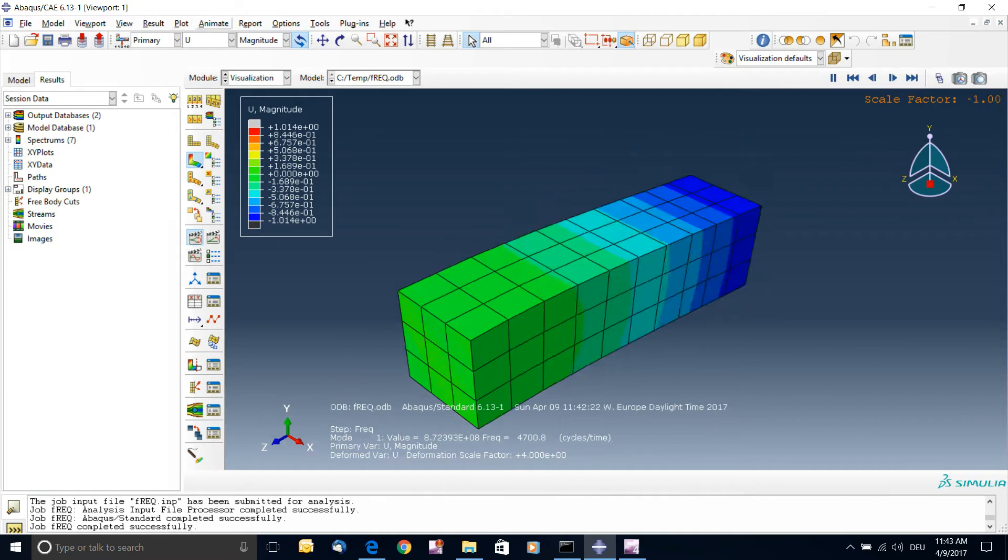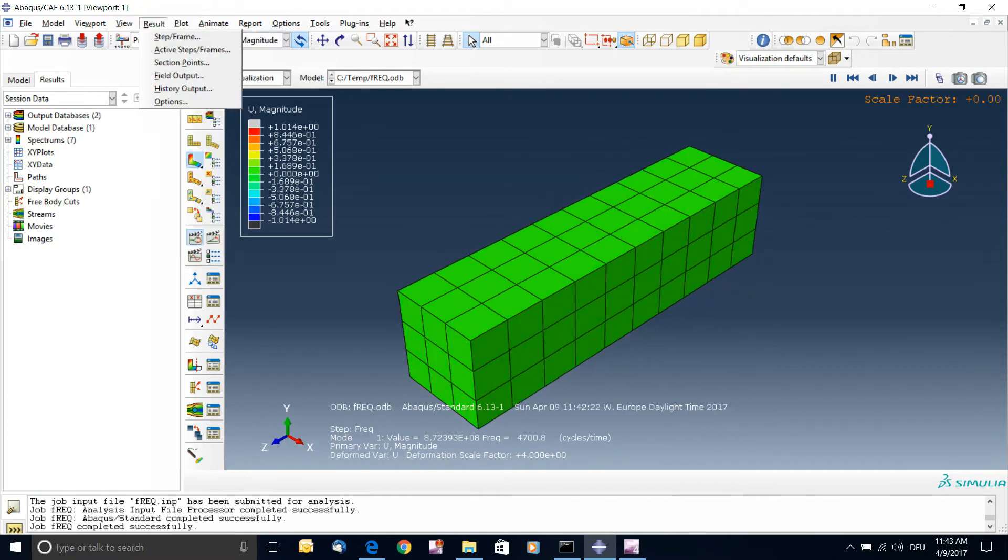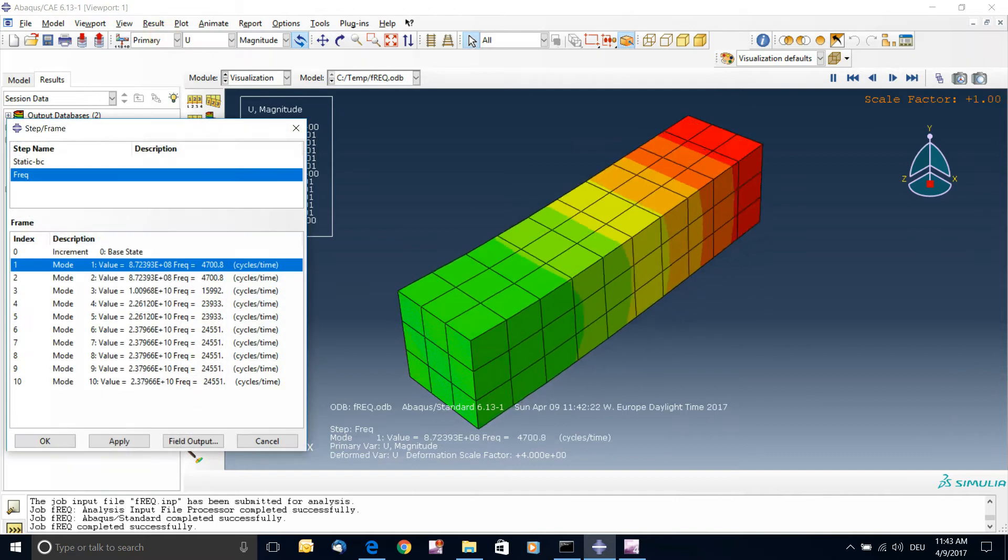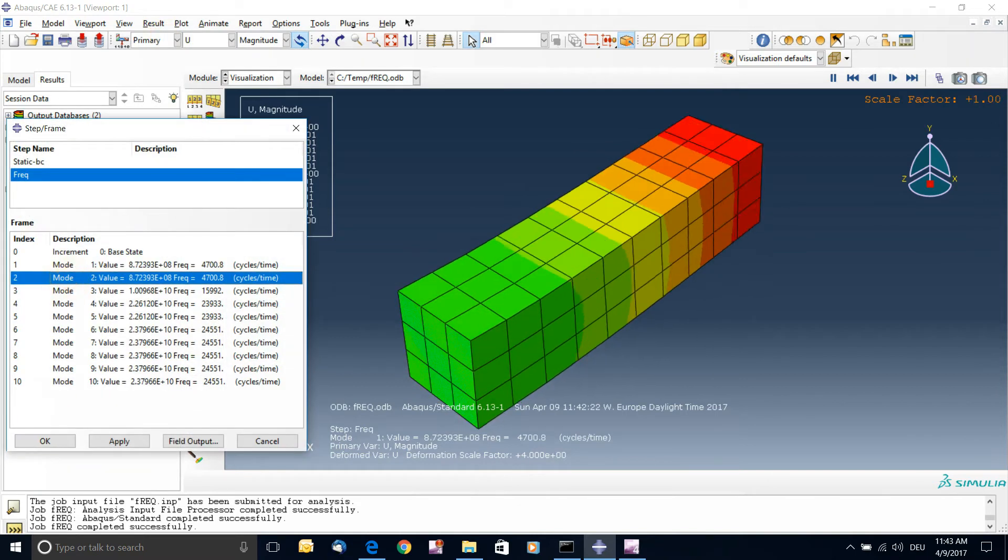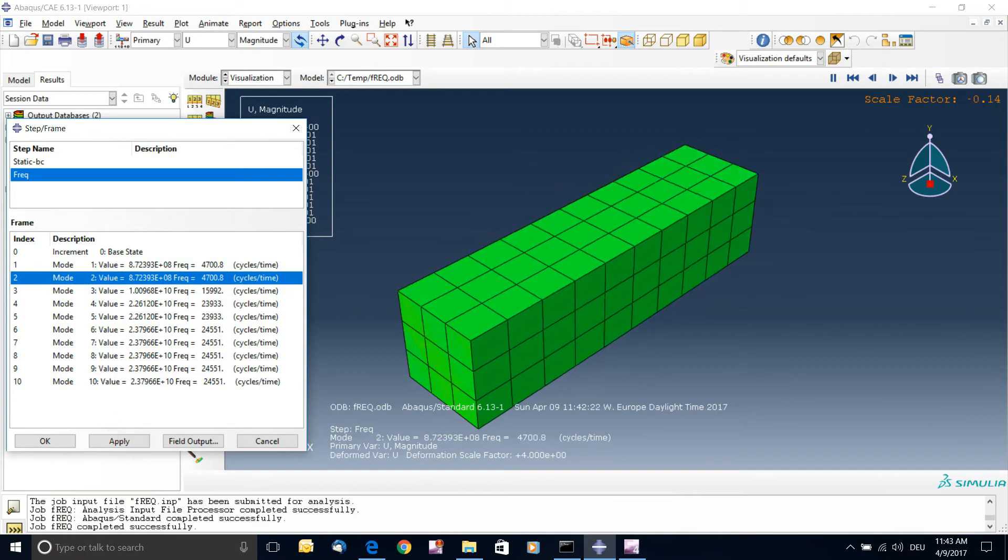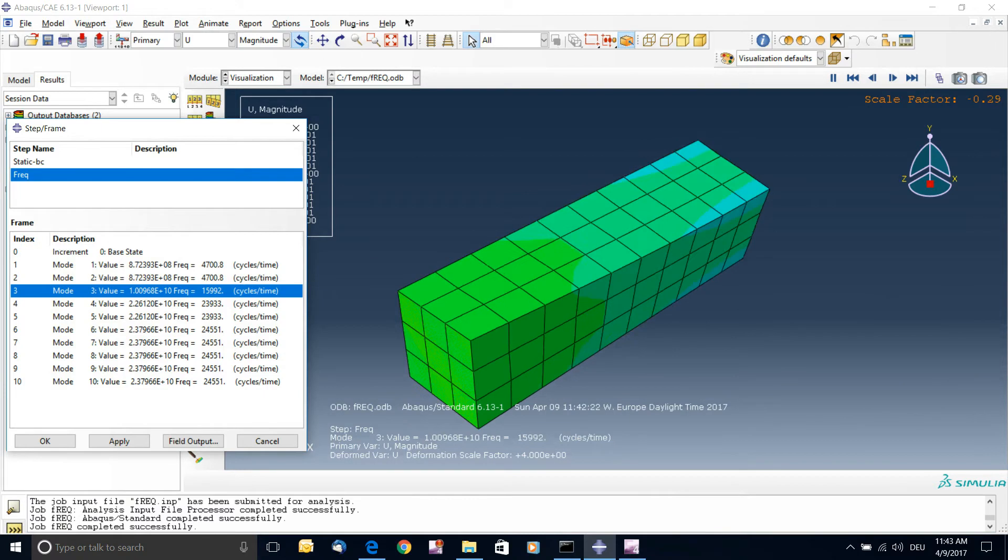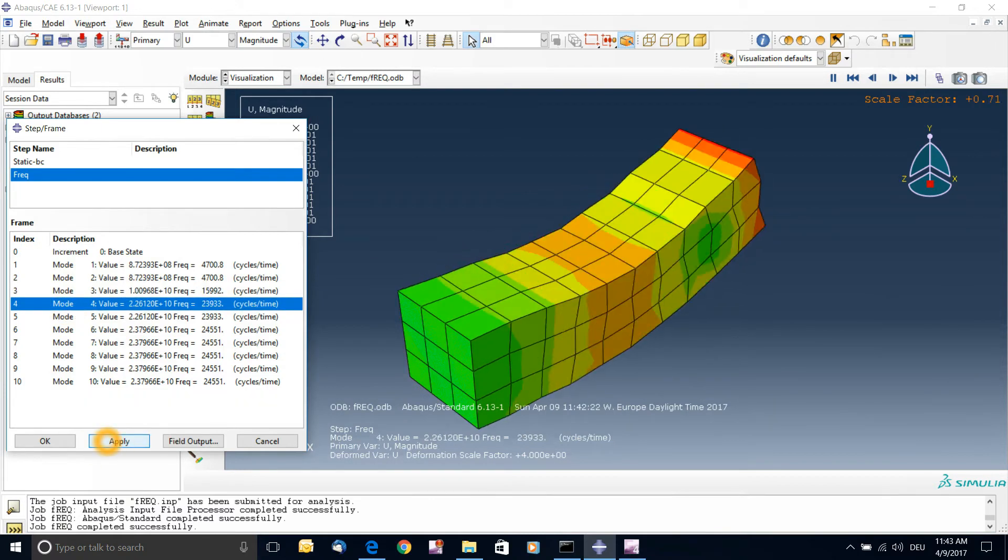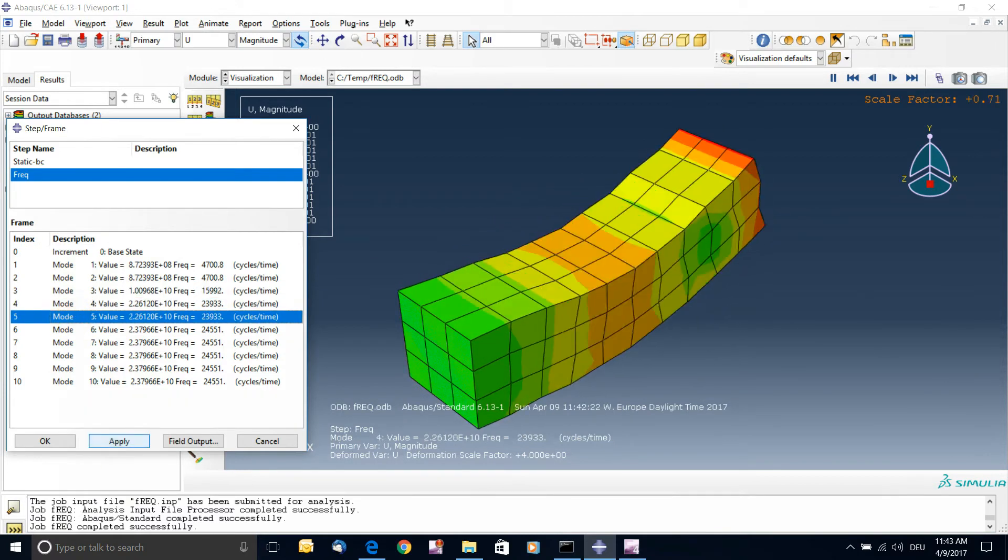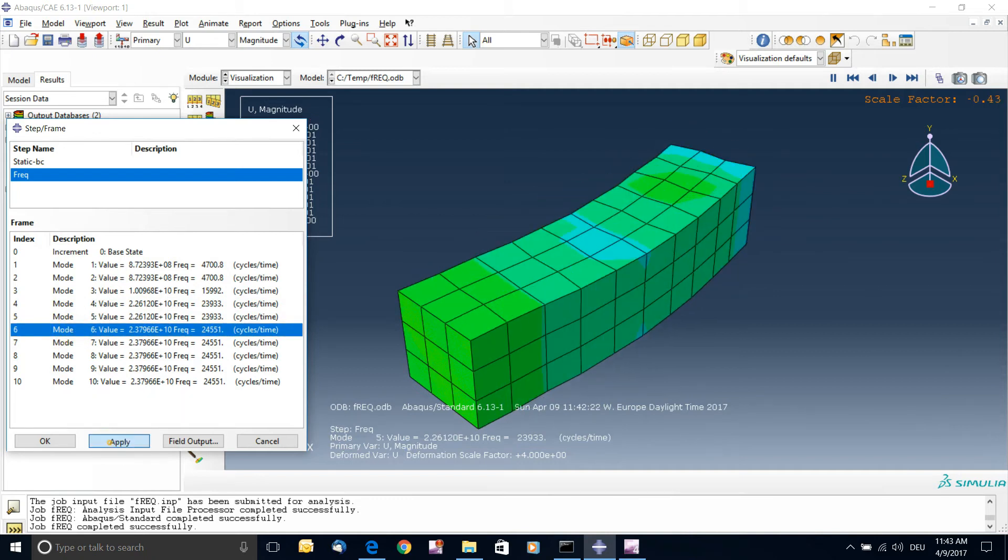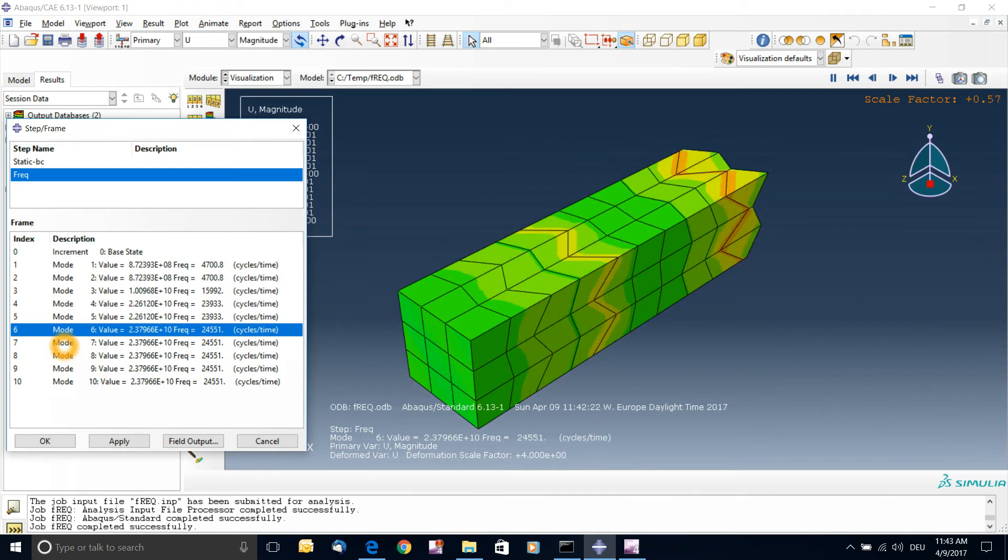To see the other modes of vibration, you go to results here, and you see steps frames. And you have those ten modes of vibration that we extracted. So you click on the next one, you click apply, then you can see the next one. Click on the third, and you can see the twist. Click on the fourth, you can see another mode of bending. So this is like the dual harmonic, the other mode of bending. And you can see some along the length of vibration.